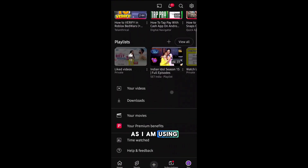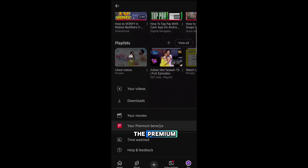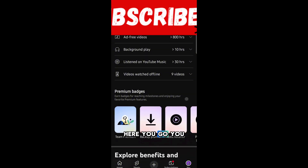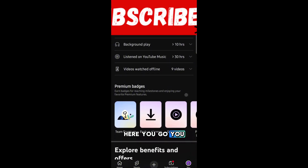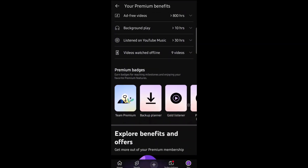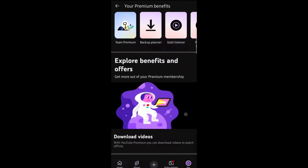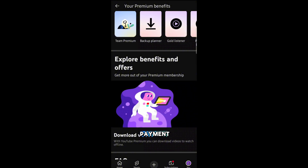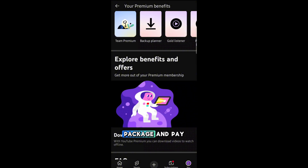As I am using the Premium version of YouTube — here you go, you can see the benefits I am getting. The Premium membership comes with various categories of payment, so you can choose your own package.